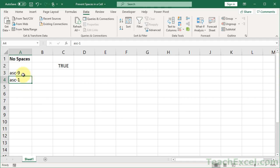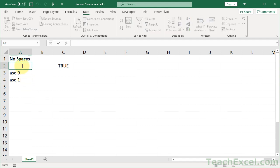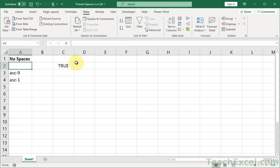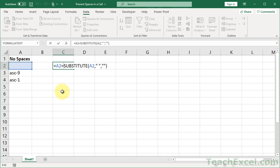And now the user cannot enter a space. Now what if they just go here and go space? One space, enter, nope, not allowed. So it is a really neat little formula. And I'm going to go ahead and leave this guy in here for reference so you can see how it works.